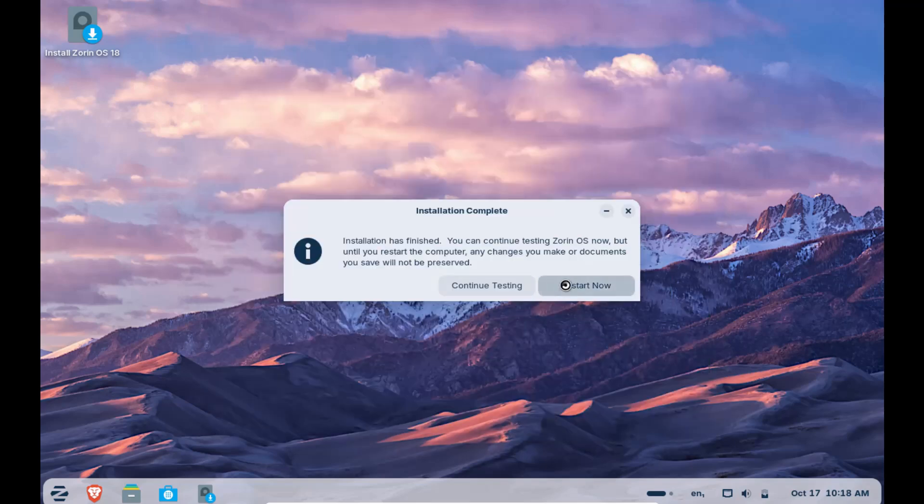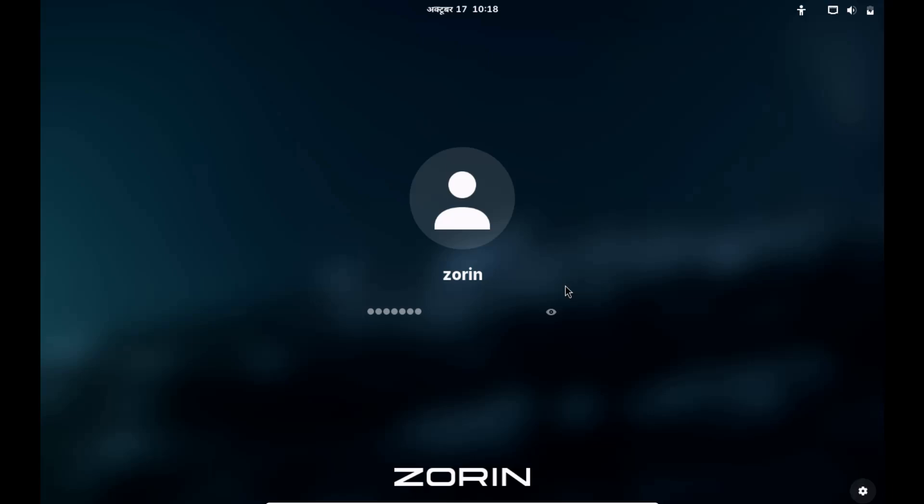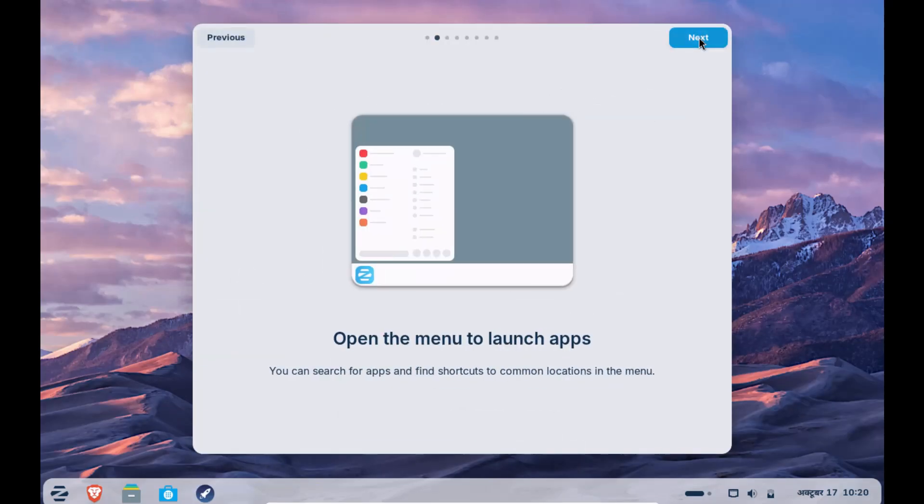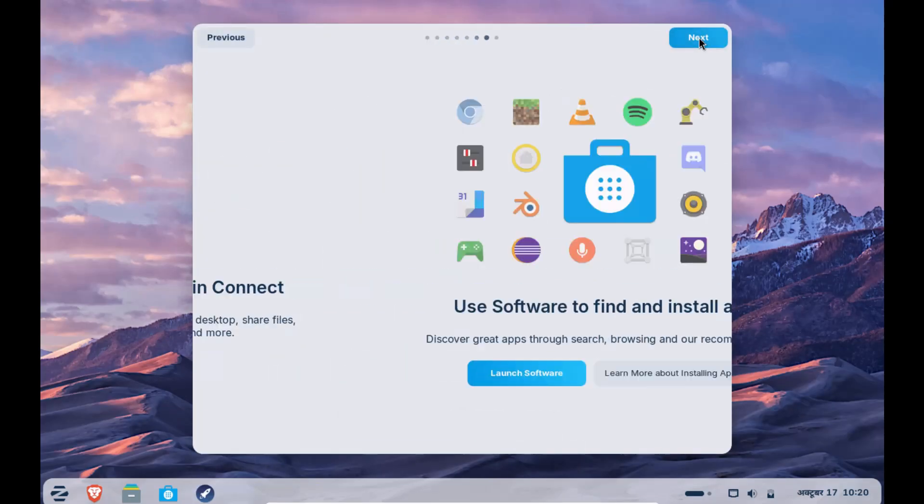Once the installation has completed, click on the restart button and wait for a few seconds. Now, enjoy your user-friendly and glamorous operating system.